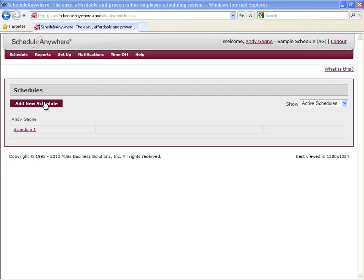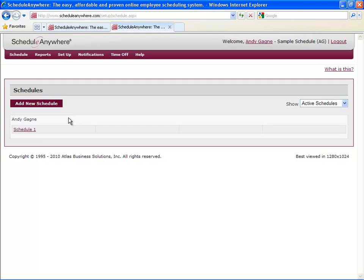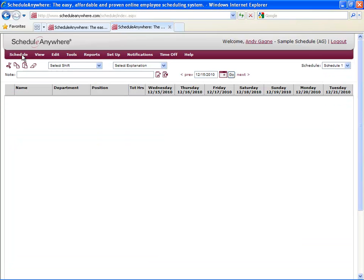You can continue to create more schedules from this screen. The reason you may have more than one schedule is if you have multiple sites or locations and each one has a different schedule. Once your schedule is created, you can start adding to it. However, you'll see that there are no employees in the schedule quite yet. You have to create them first.